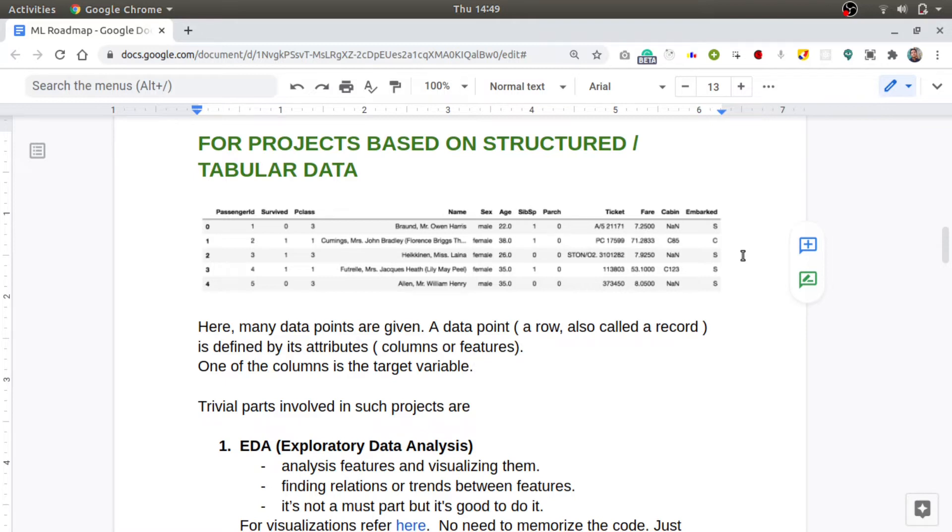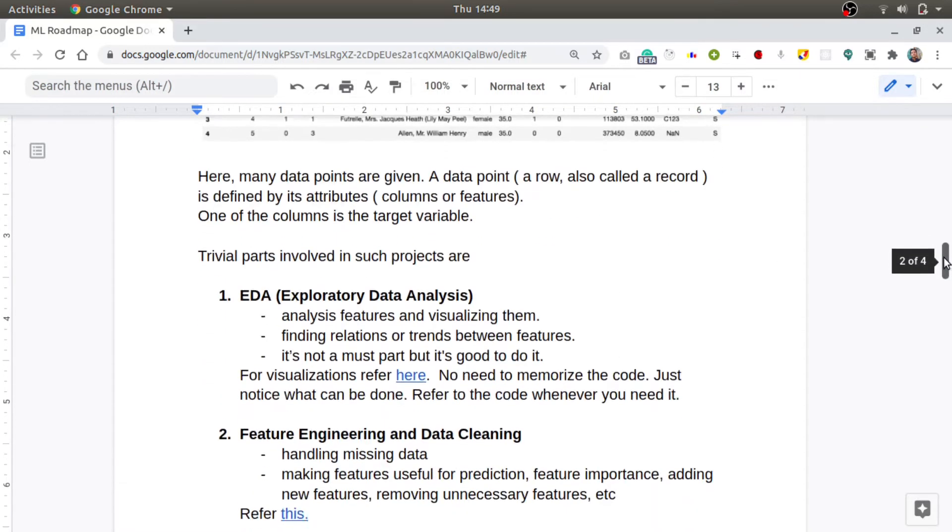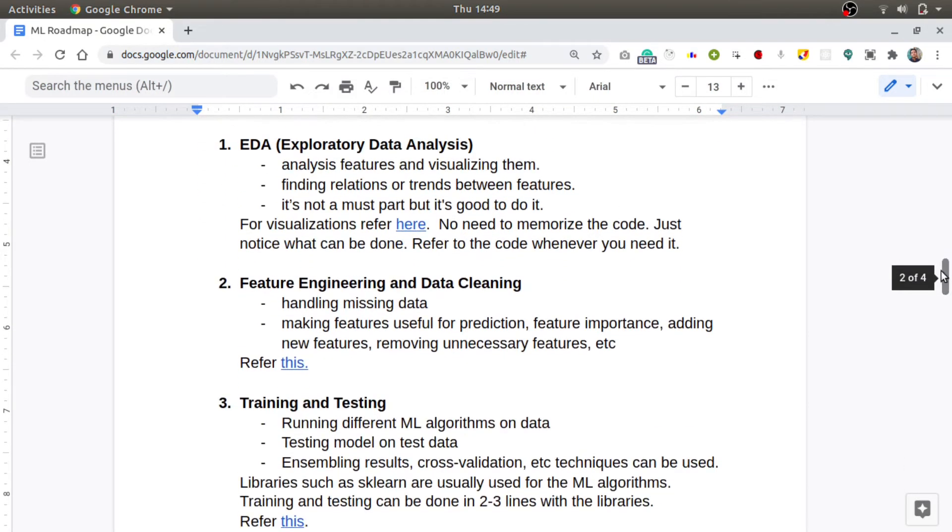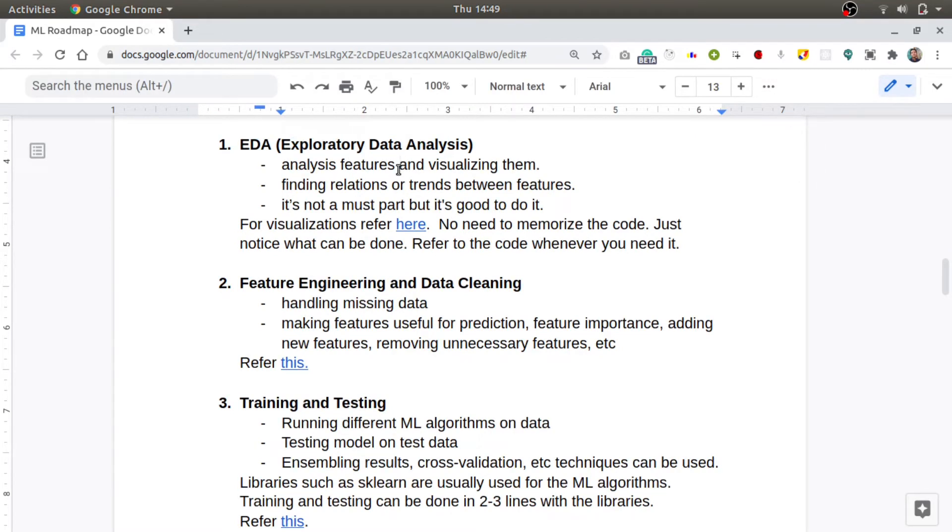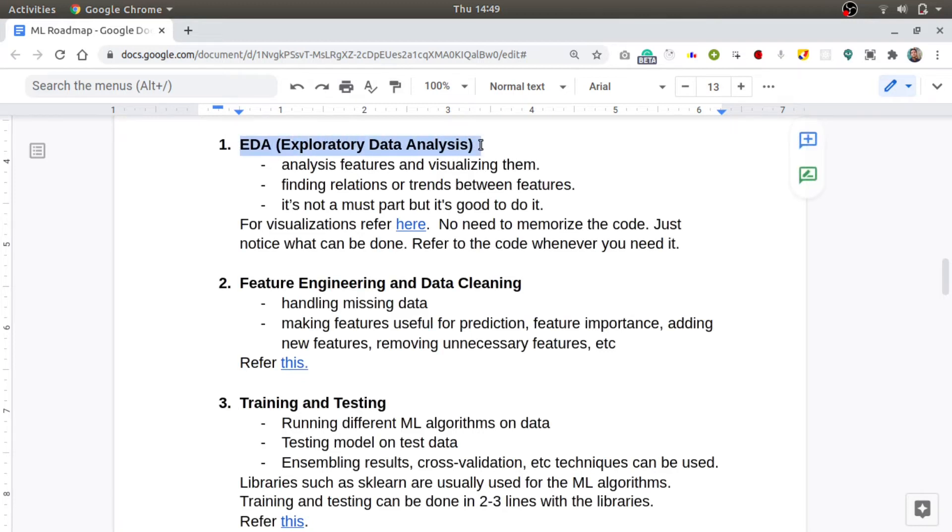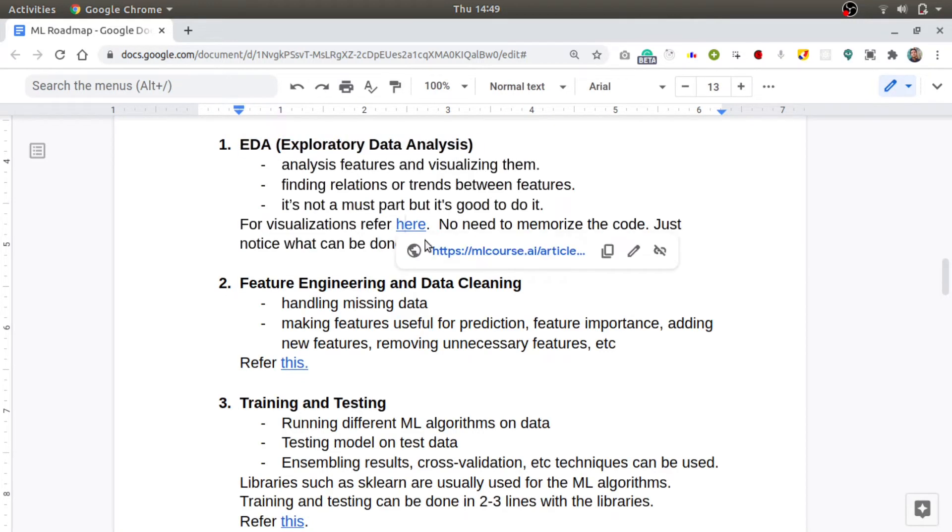And these columns just tell the attributes of those passengers like passenger ID, survived or not, P class, name, etc. For a classification problem, one of these columns will be your target variable which you want to predict. The steps involved in building such kind of project is firstly you need to do exploratory data analysis, which involves analyzing those features and visualizing them.